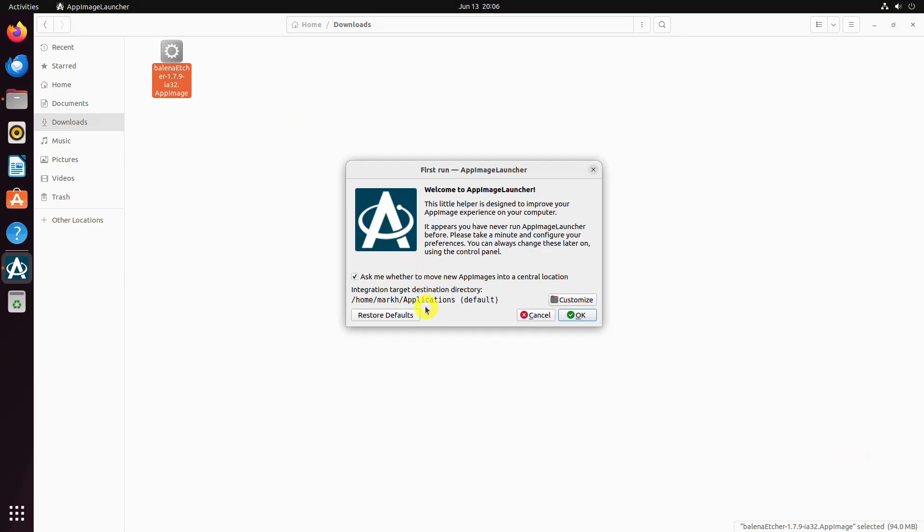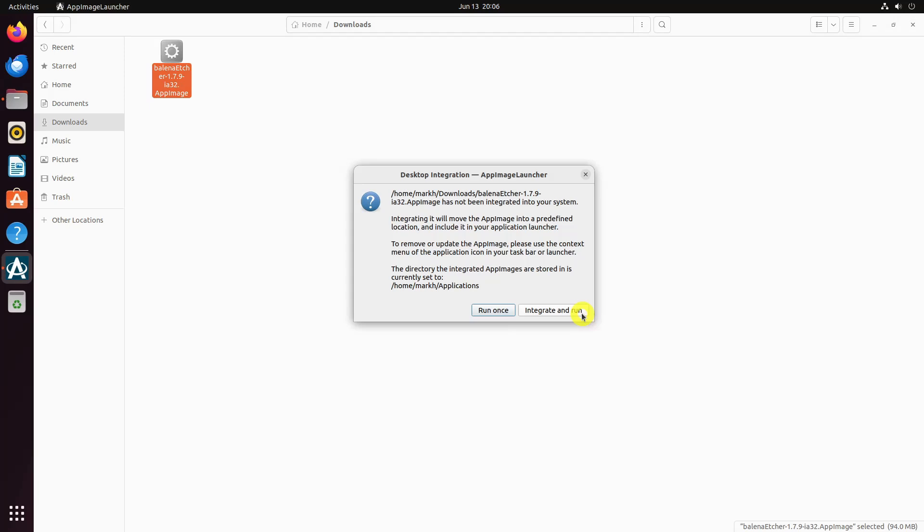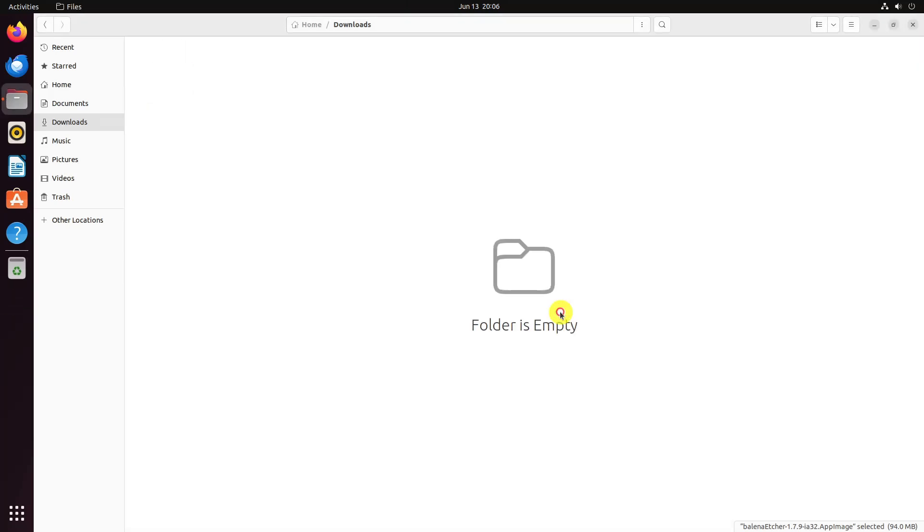Next, to move your app image to the central location and include it in your application launcher, click the integrate and run button. If you don't want to add the app image to application menu, simply click run once.